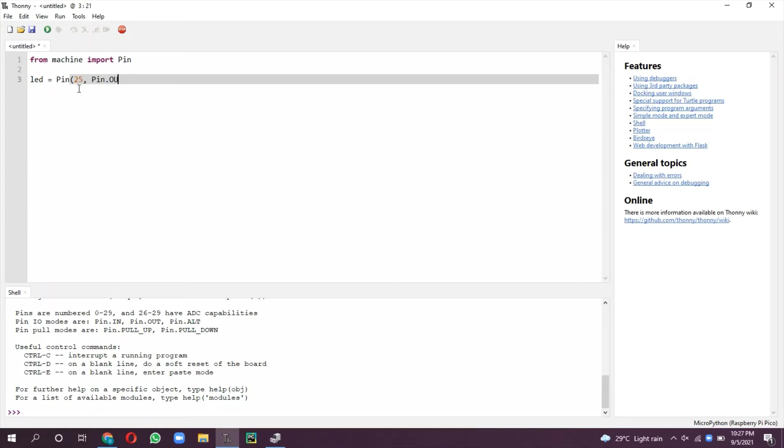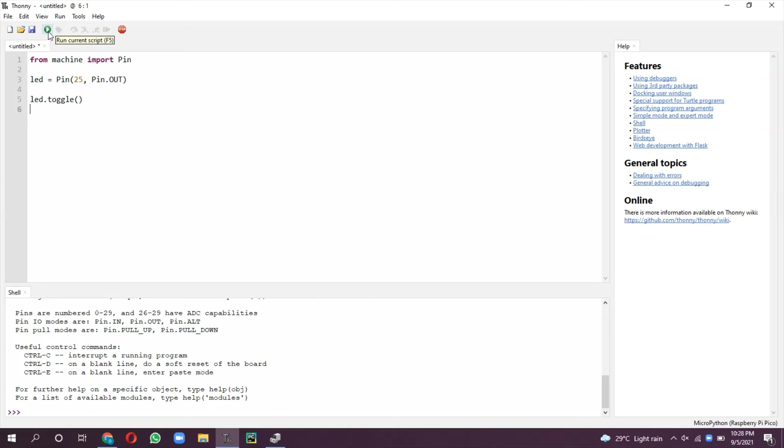LED.toggle is a function which is used to change the current state of this GPIO. If it is logic zero it will make one, if it is logic low it will make high, and if it is logic high it makes low.